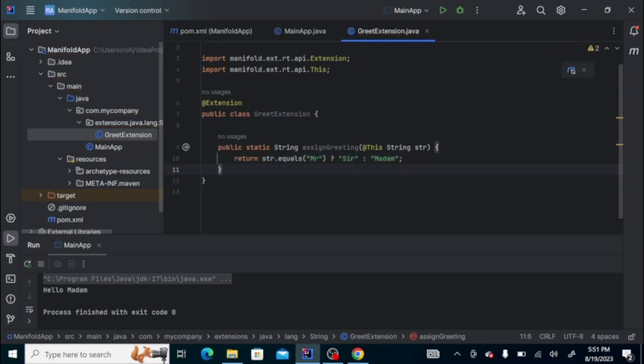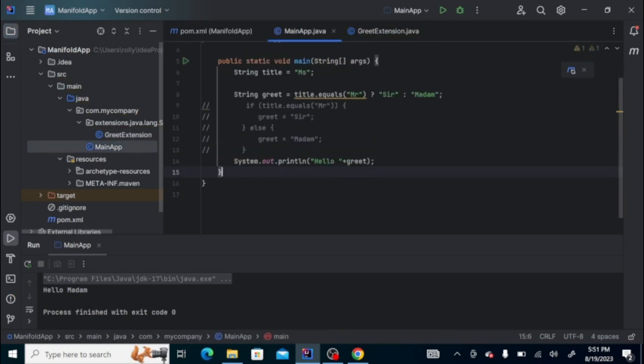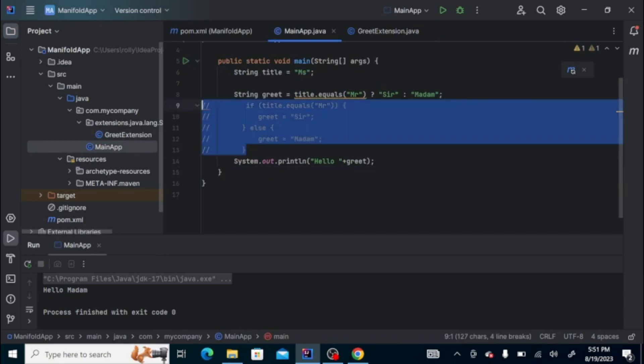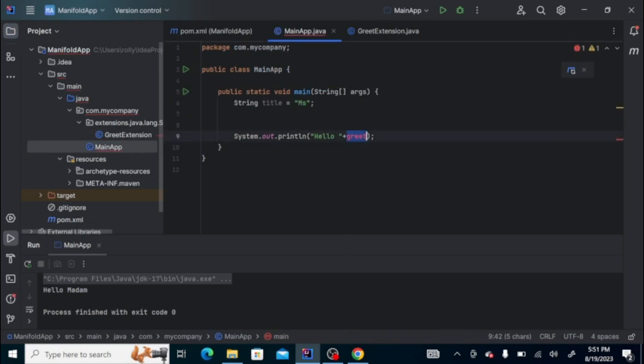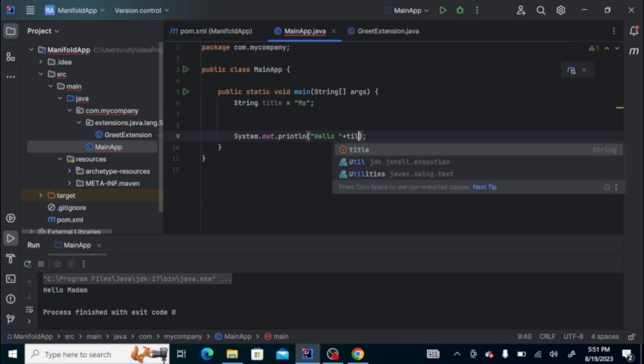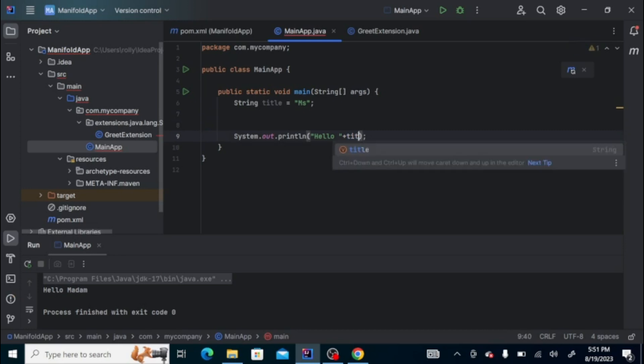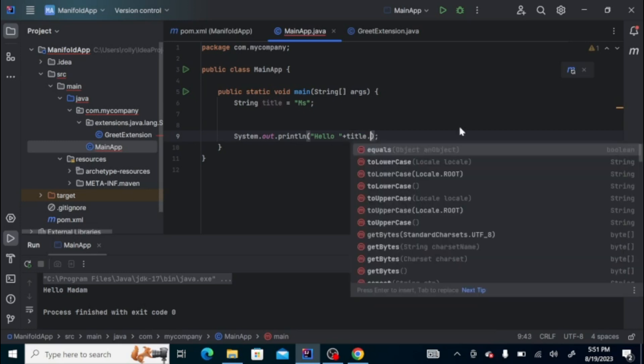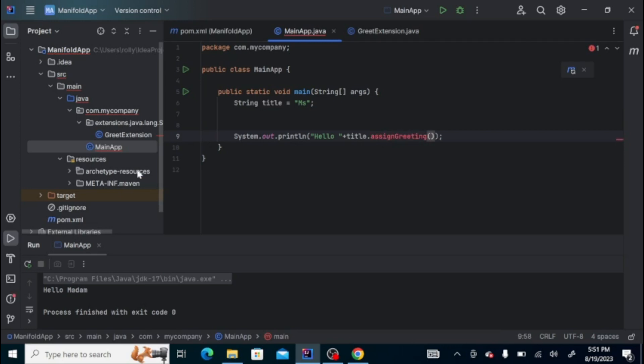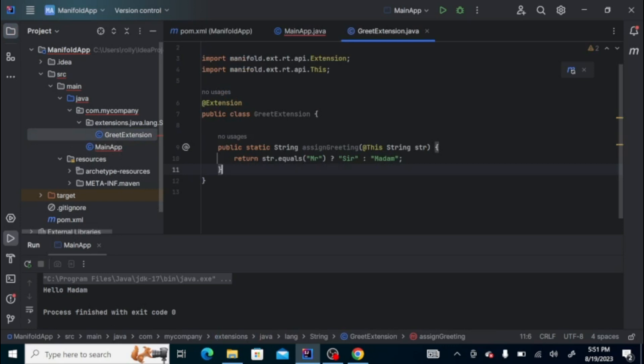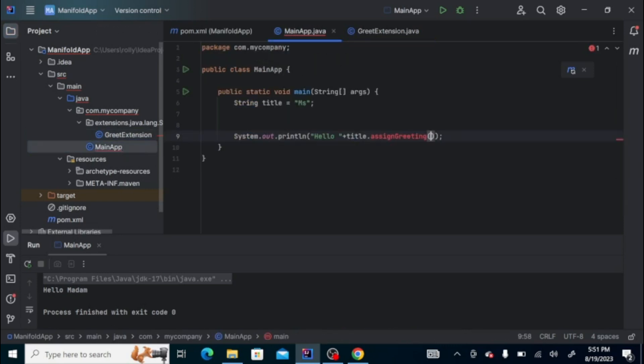So we already have an extension. How do we use this one? In the main class, since we have the title ready, we can just call the method title.assignGreeting. Is it the correct name? assignGreeting.